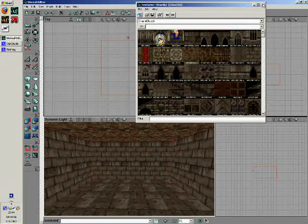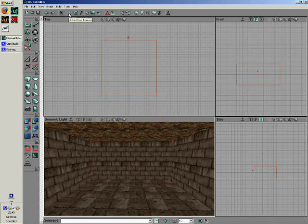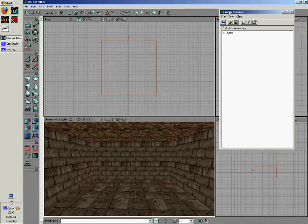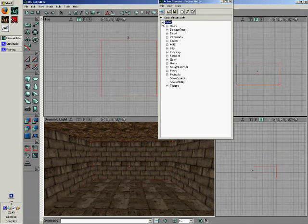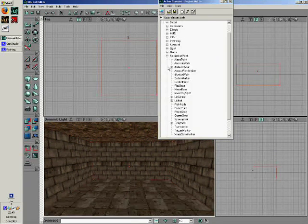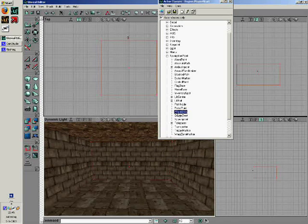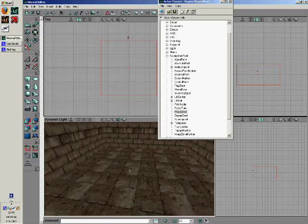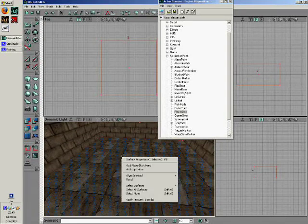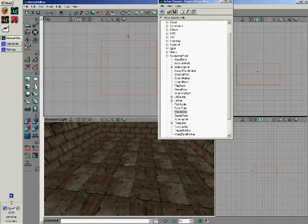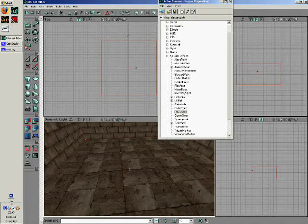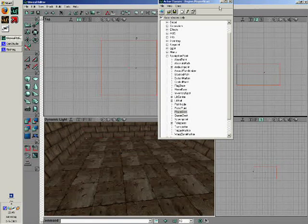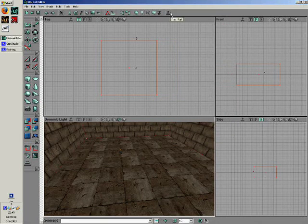To play the map, you need somewhere to spawn. To do that, go to your actor class browser by clicking this pawn. Go from actor to navigation point and select player start. Now go to your 3D viewport, right-click on the floor, and select add player start here. Then rebuild the geometry by clicking this button and select play map. Welcome back.